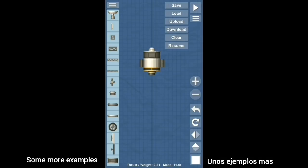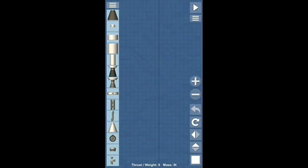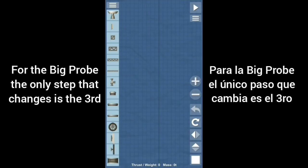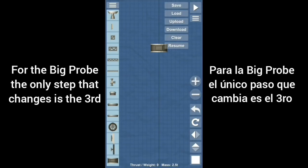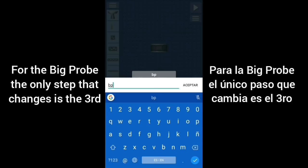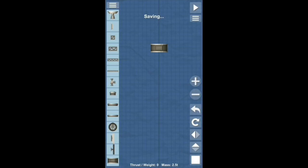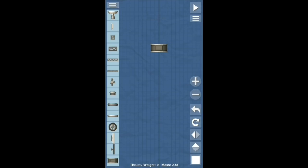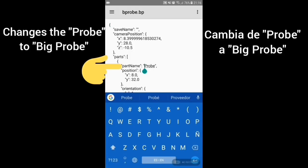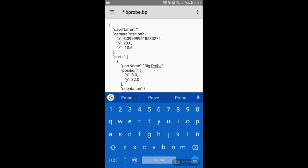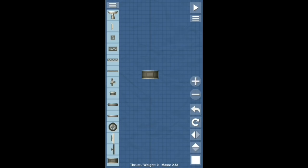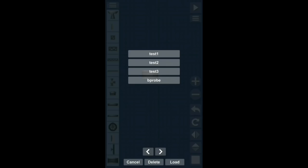This is ground control to Major Tom. You've really made the grade. And the papers want to know whose shirts you wear. Now it's time to leave the capsule if you dare.